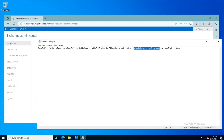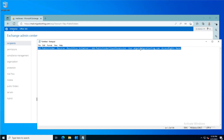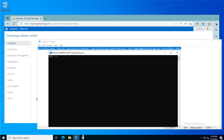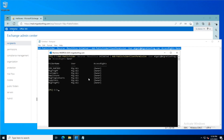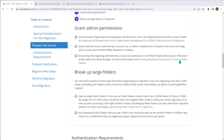A quick copy and paste of that command — I've changed the user to the one in the source environment — and I'll just grab all of that and pop it into the Exchange shell. There we go. It has given us owner rights to the MigrationWiz user against all of the public folders. With that completed, we are done with preparing the source environment.